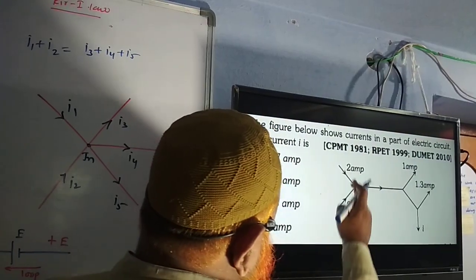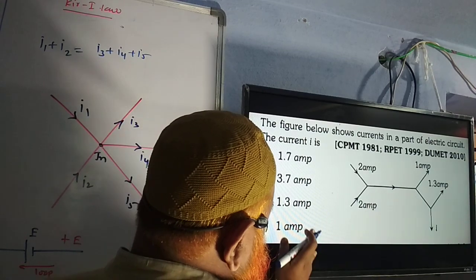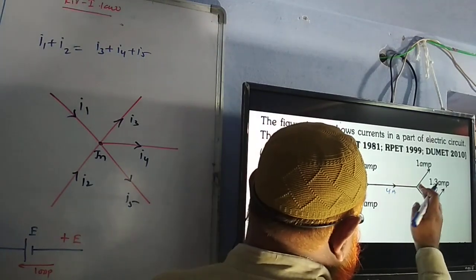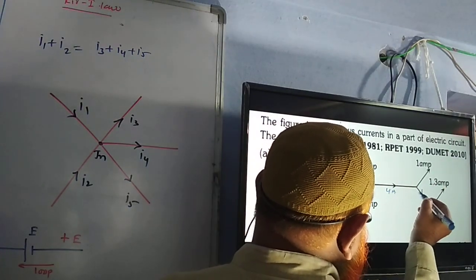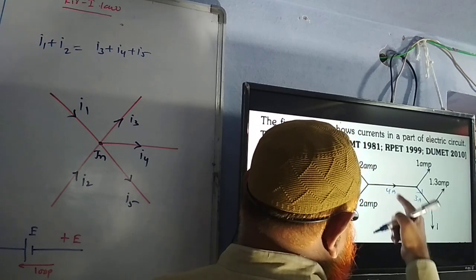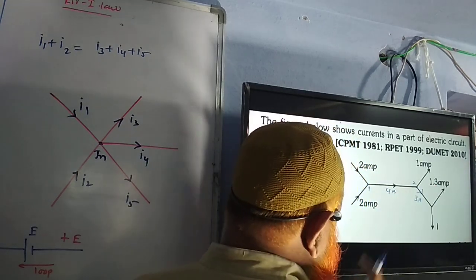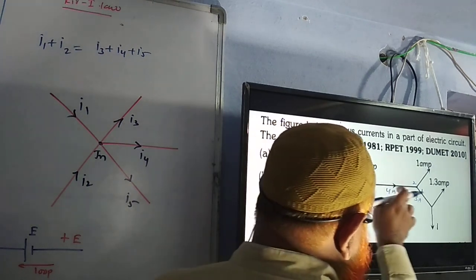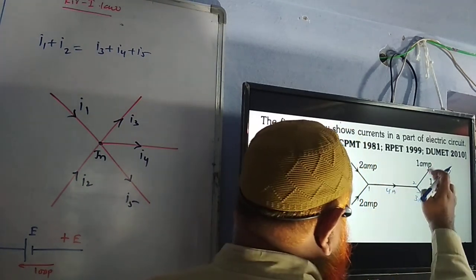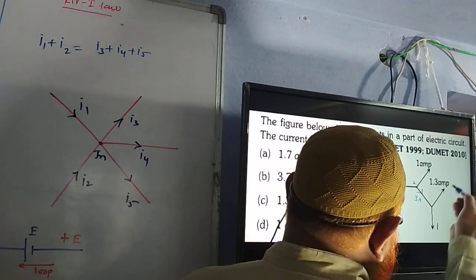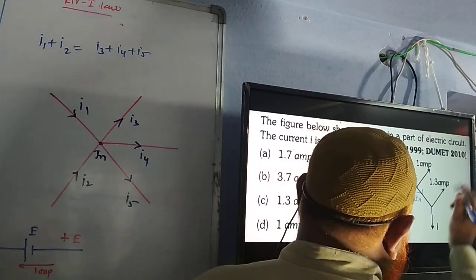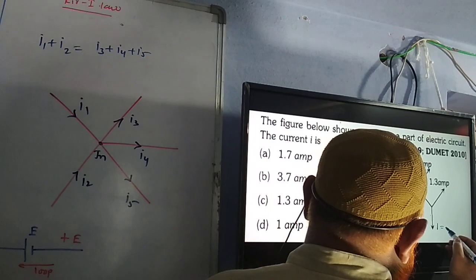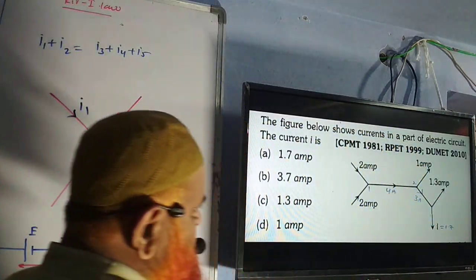Based on first law, we can solve this problem very easily. Two amperes and two amperes meet at the first junction, becoming four amperes. One ampere leaves, so three amperes remain. At the second junction, three amperes split — one ampere leaves, leaving three amperes which further divides. At junction three, 1.5 amperes leaves, so 1.5 remains. But if 1.3 is leaving, then 1.7 is left.